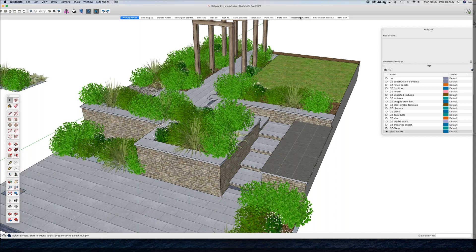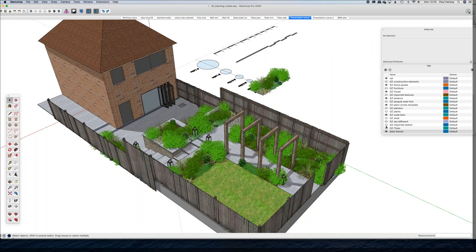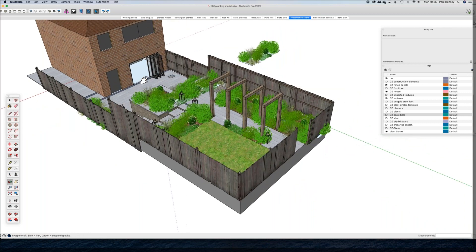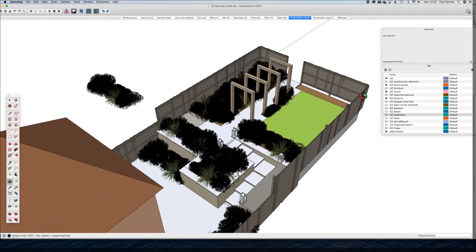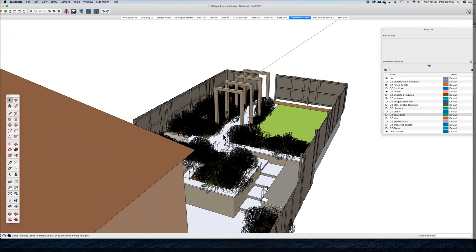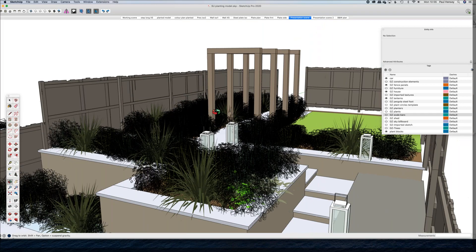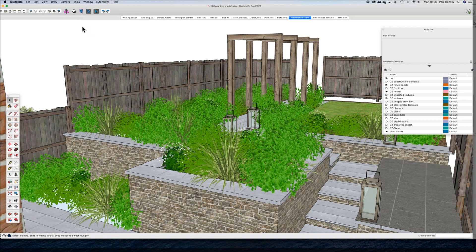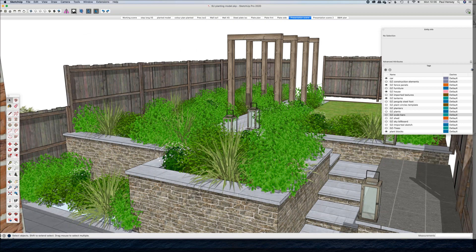I'll switch off things we don't need to see like scale bars. This is moving quite slowly because of the amount of polygons. But I can set up a nice point of view, then switch on the shadows. When you're in certain points of view, even though all of these plants are quite repetitious, I think it's about creating the sense of planting — not necessarily the full species. If you're starting to do the full species effect, you might need to go into other software.